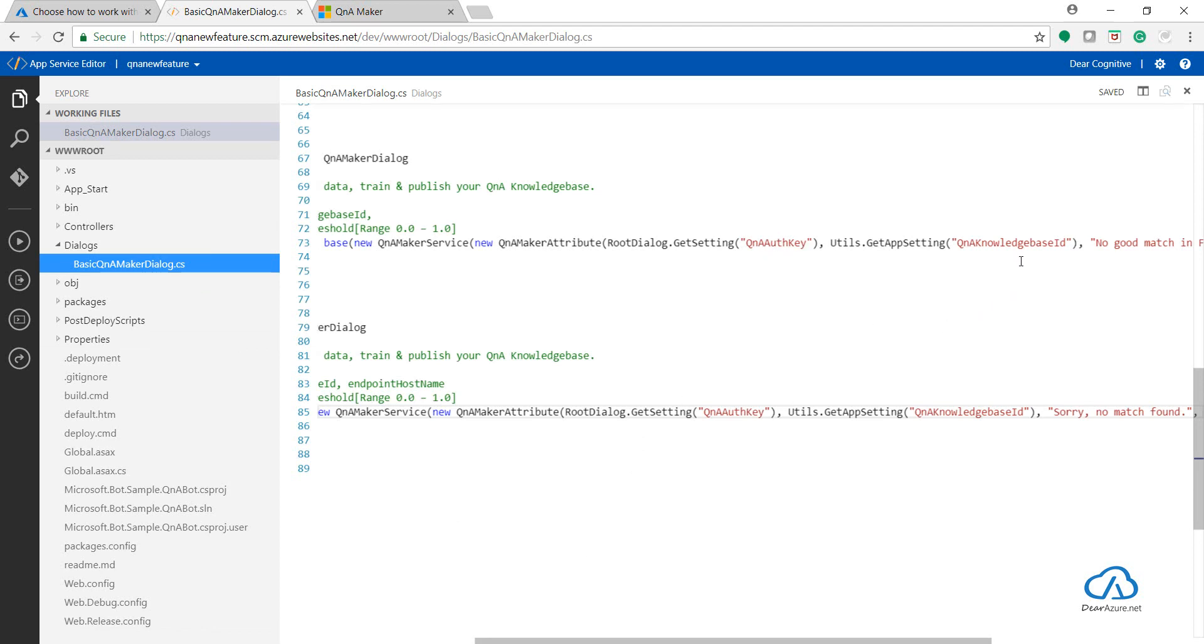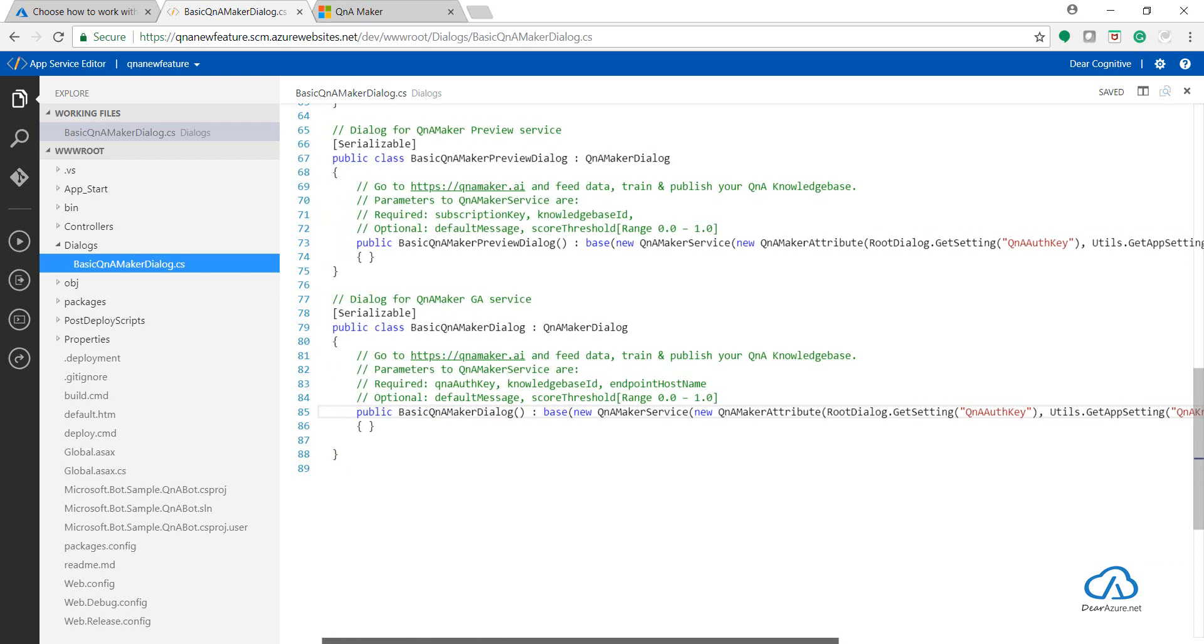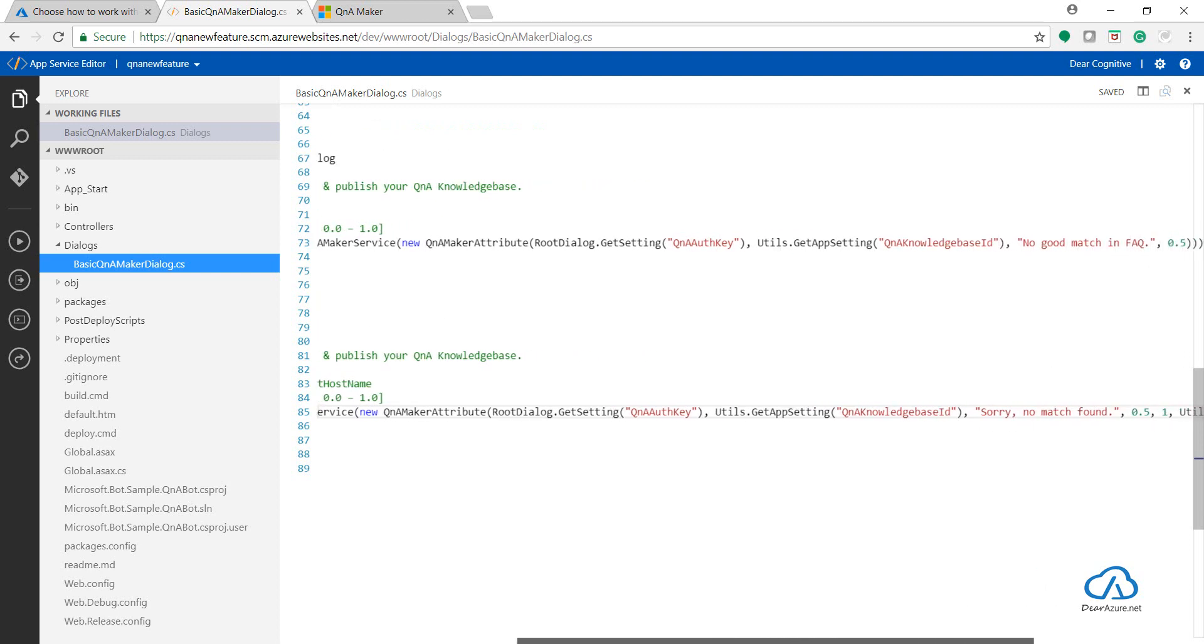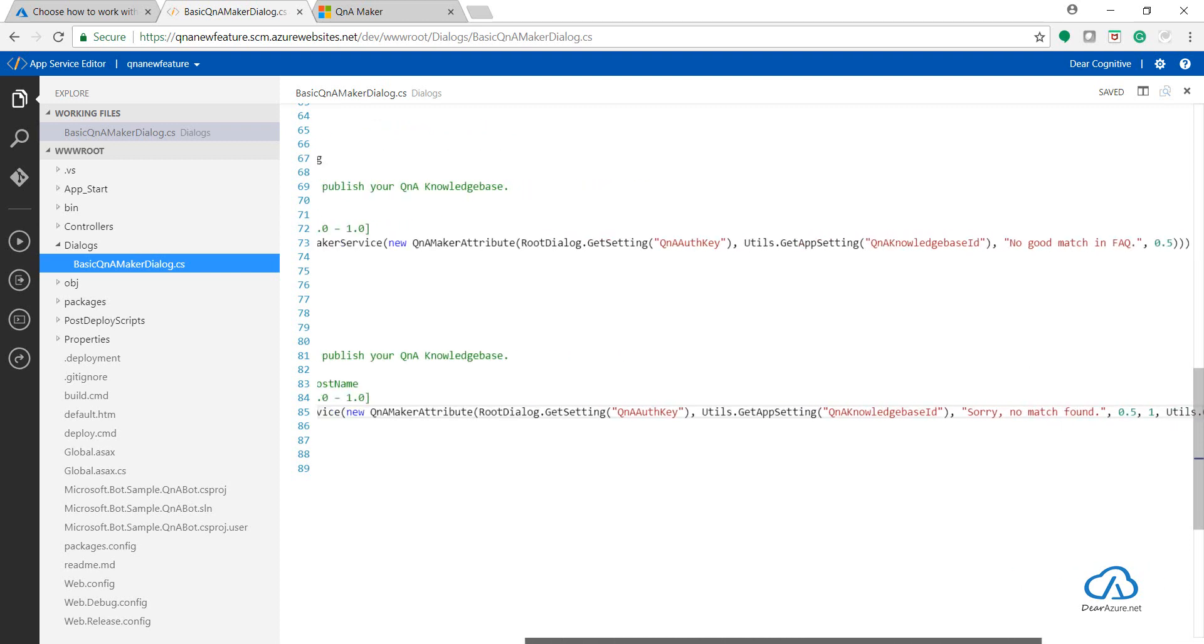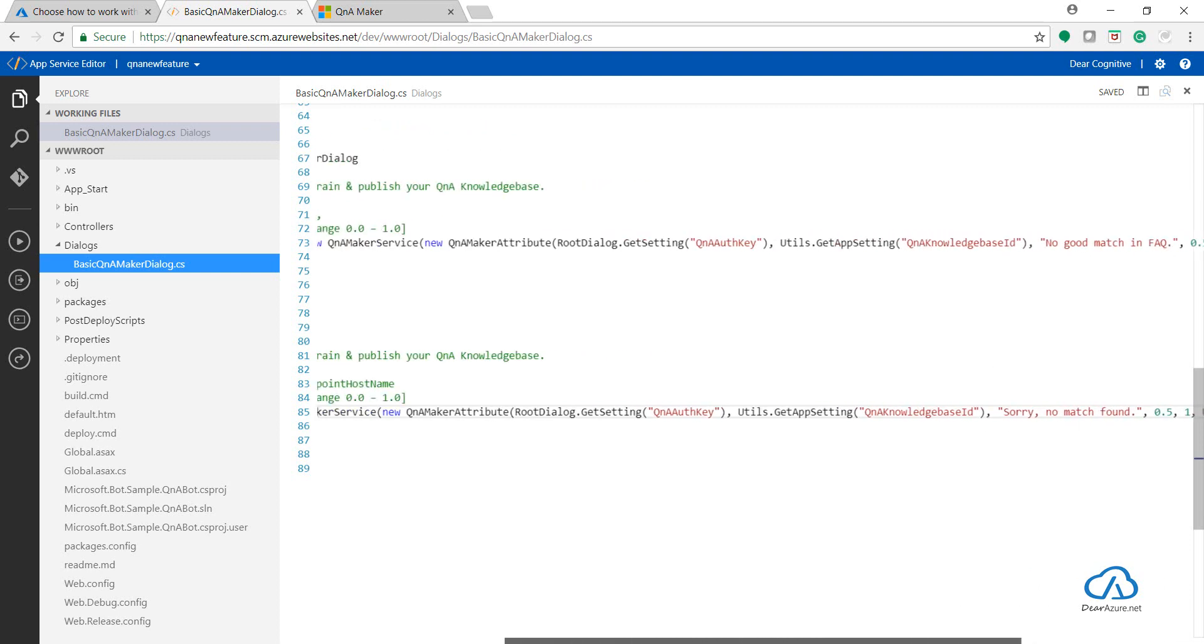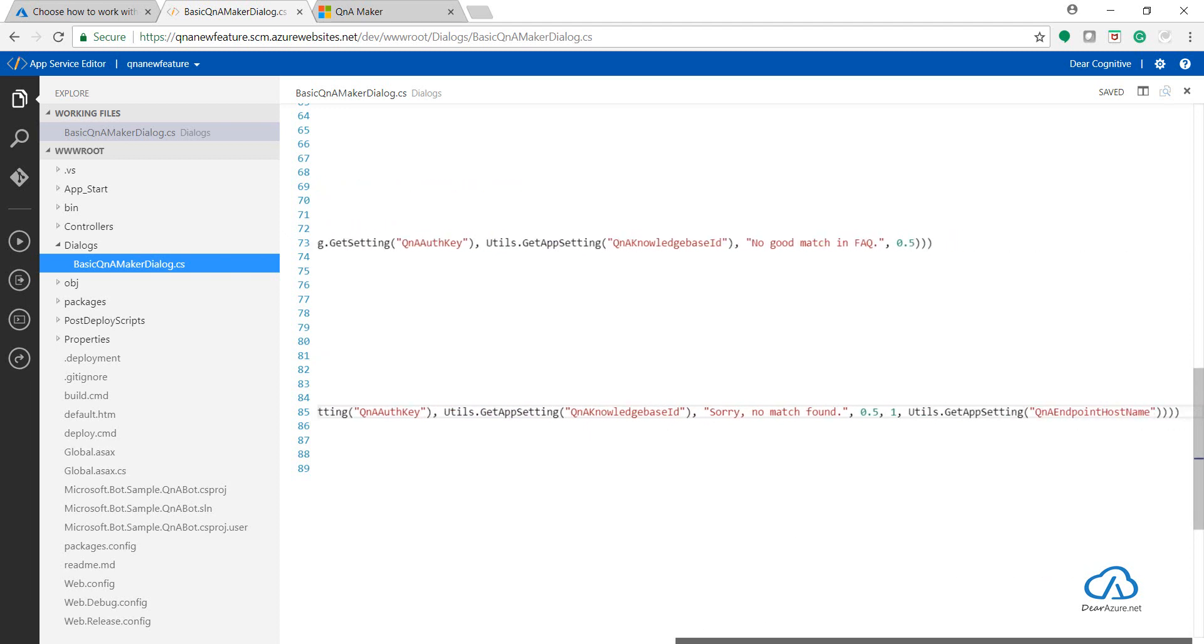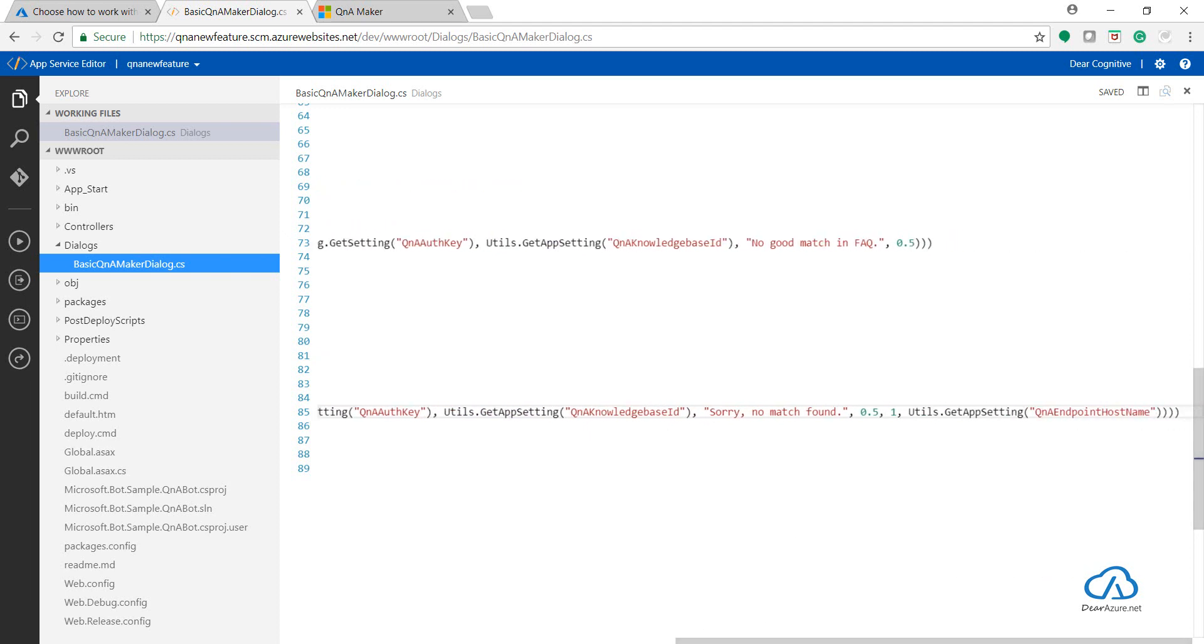That was key and knowledge base ID. Whereas now, when it is generally available, it has added these three things: Q&A auth key, knowledge base ID, and Q&A endpoint host name. If you have already used the preview version, you can migrate your knowledge base to the new one. You can see both constructors are in place.